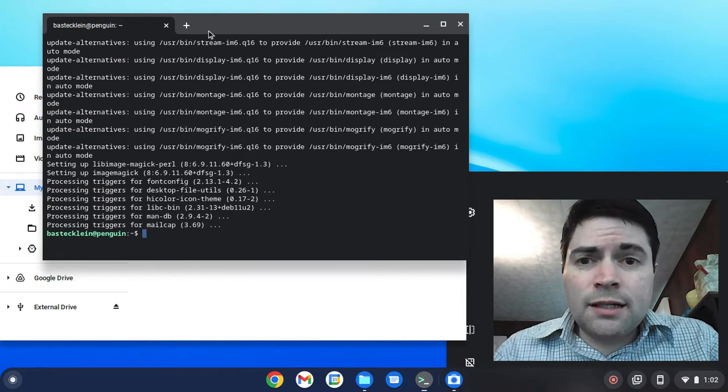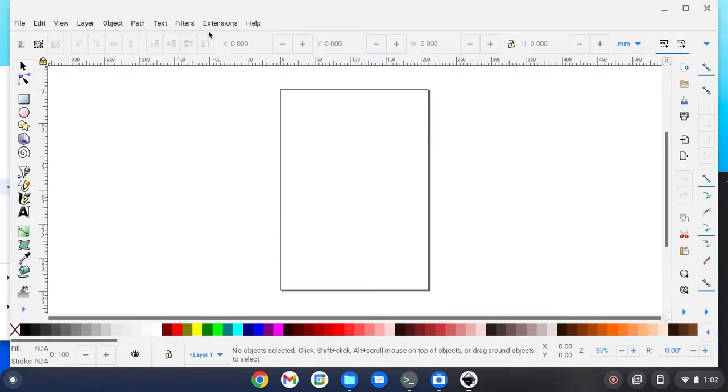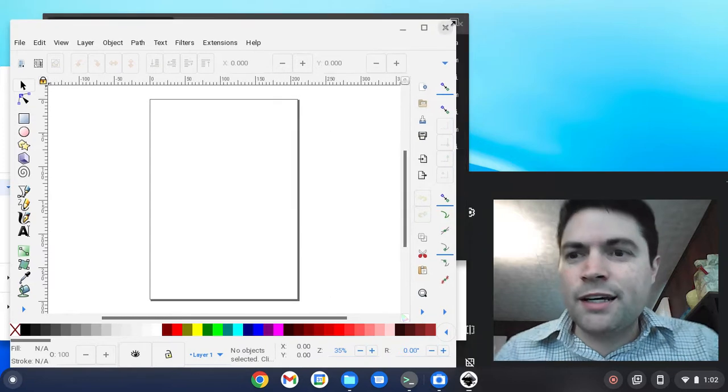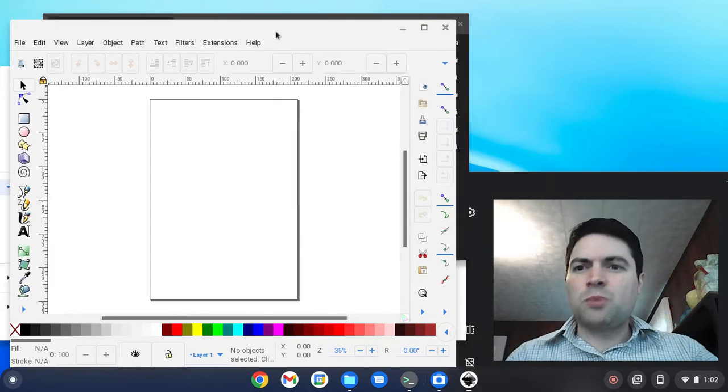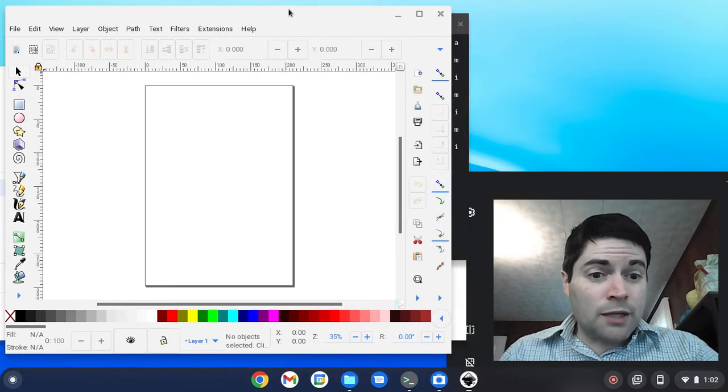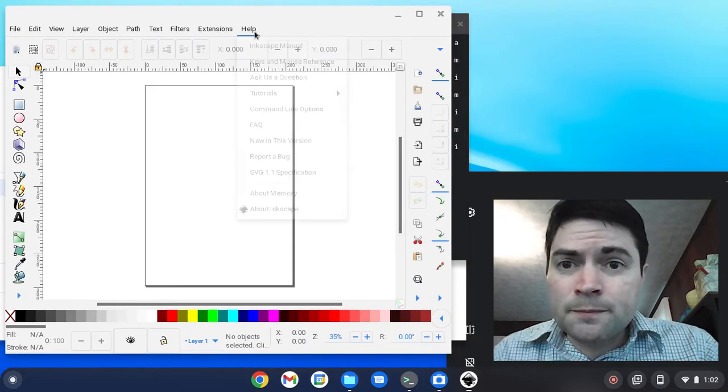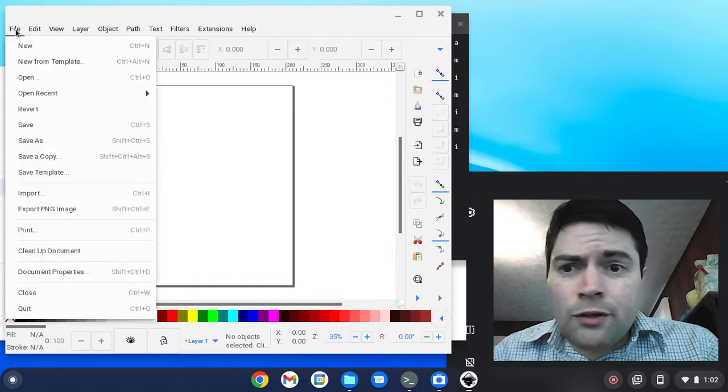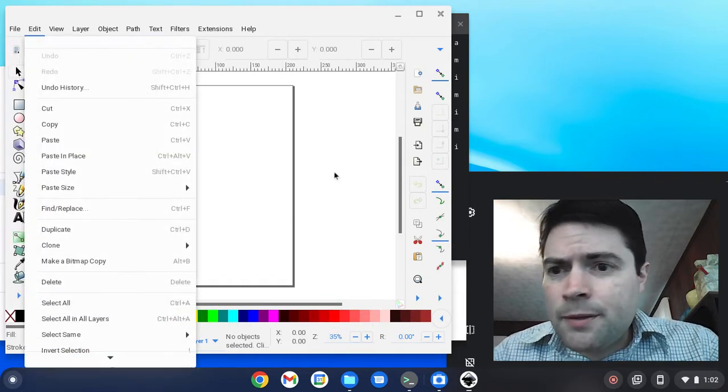A lot of times, oh, this actually came right up. I was going to say, the first time you run a Linux program, it usually takes a while to start. This one came up pretty quick. So there you go, you got Inkscape.